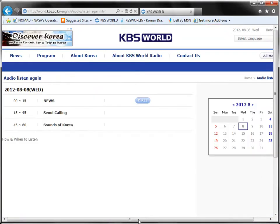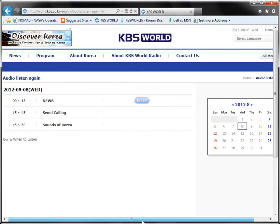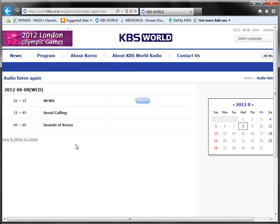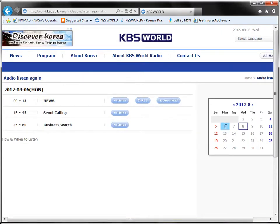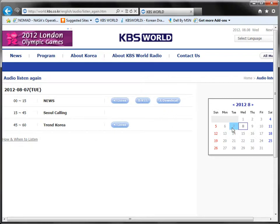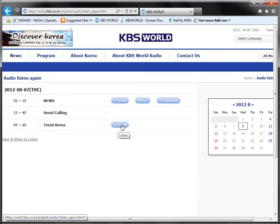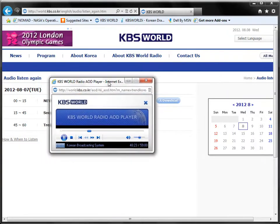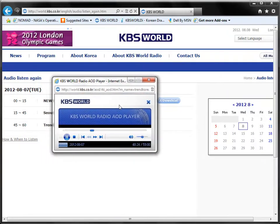So we'll go to the Listen Again section here. I'm going to click on the Trend Korea program and that is going to pop up my audio player.